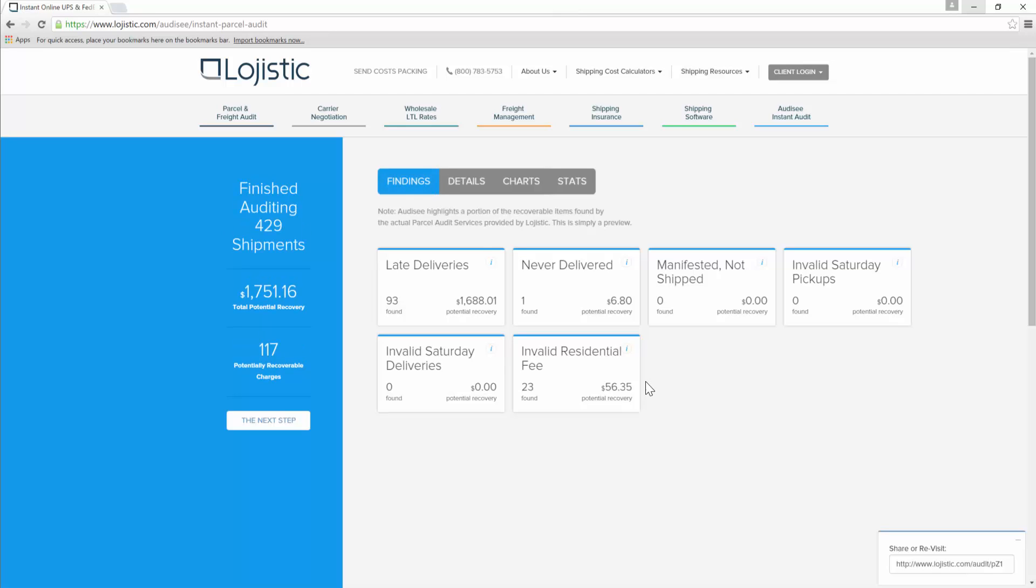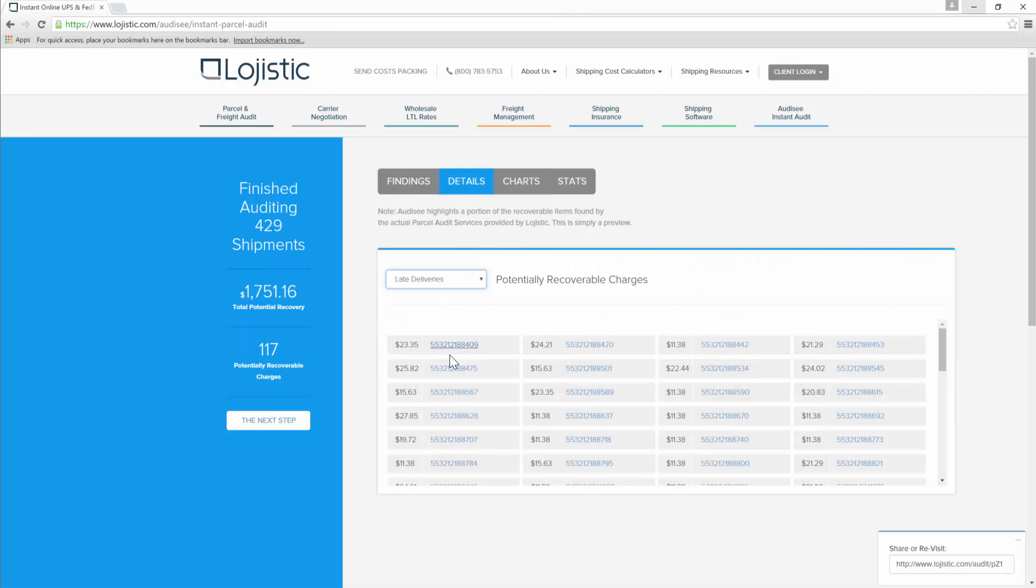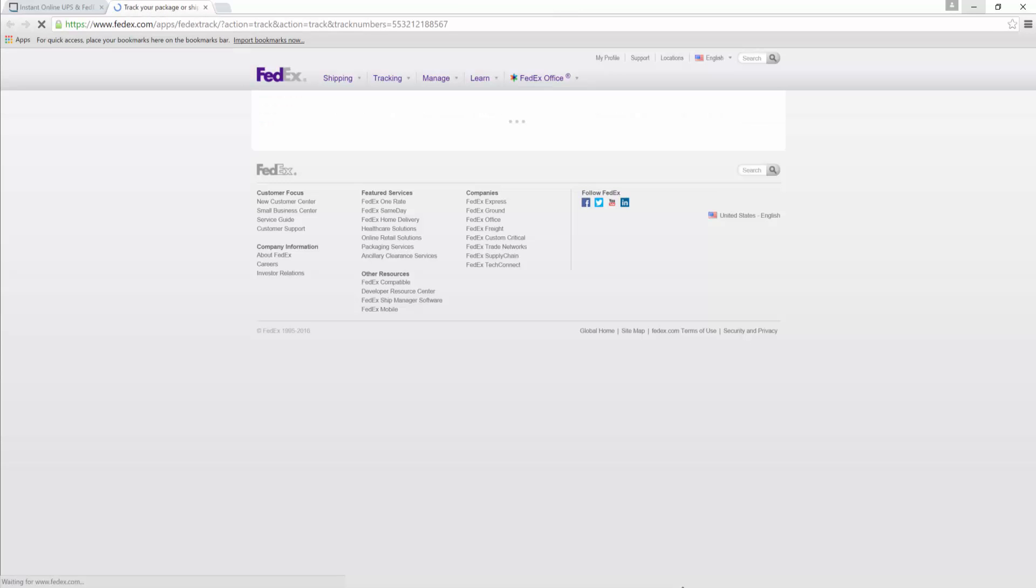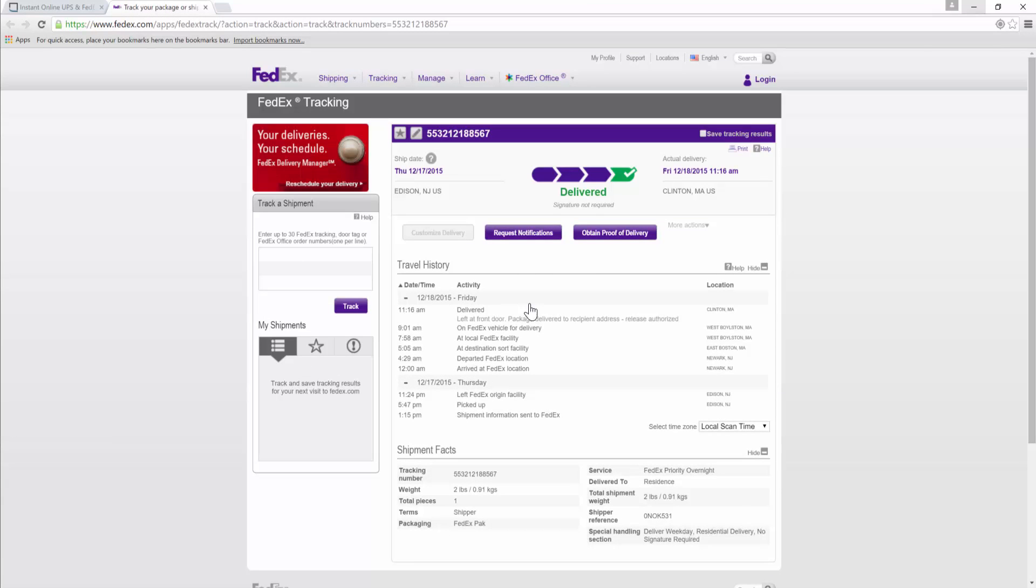The findings tab summarizes and explains each type of potential recovery that was found. The details tab gives you the potentially recoverable amounts for each individual tracking number, all sorted out by recovery type. Clicking a hyperlinked tracking number will take you straight to the carrier site, showing you the complete transit details for that tracking number.